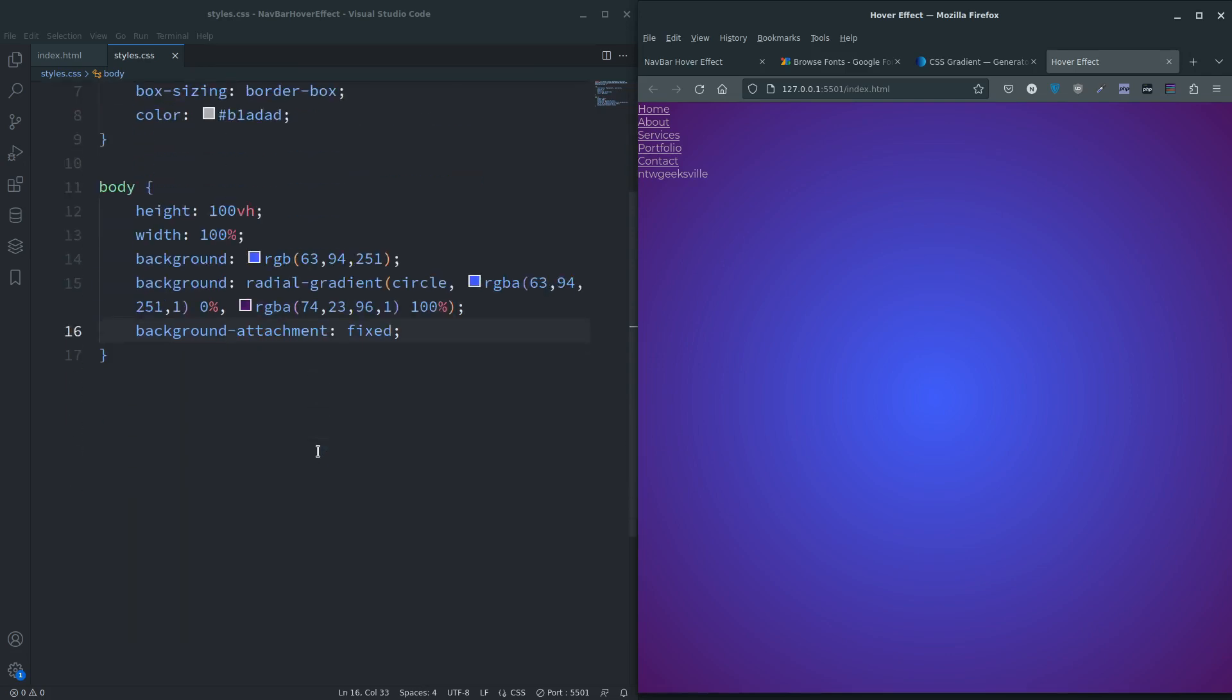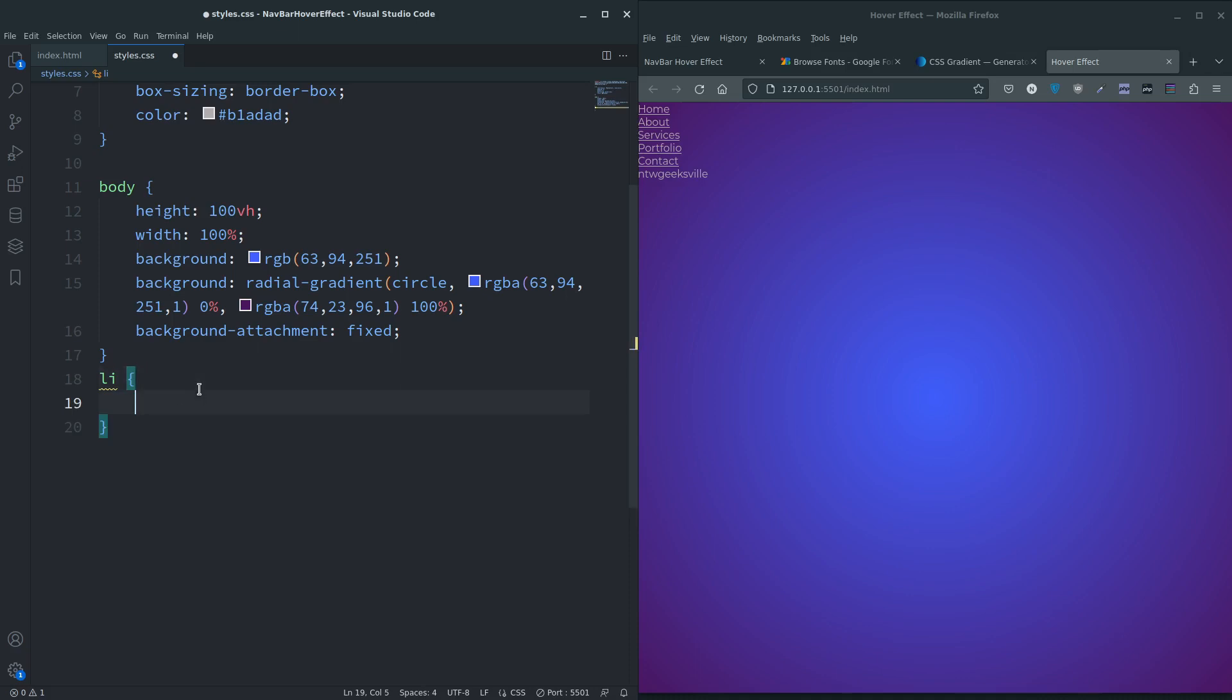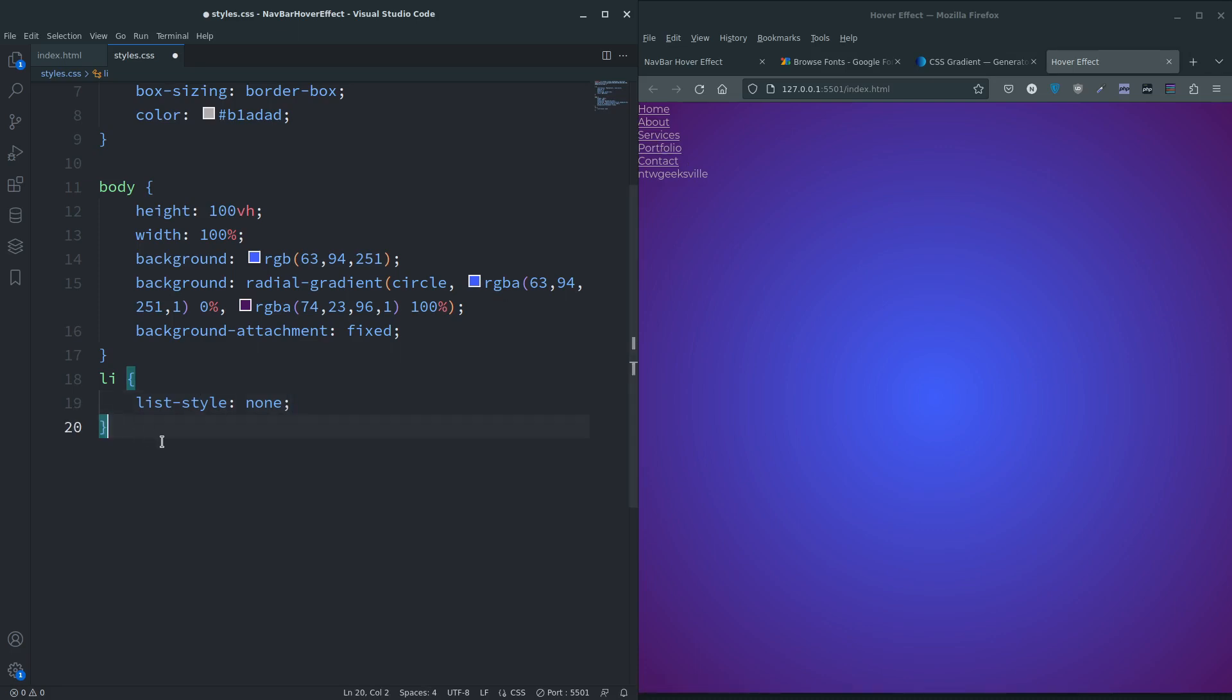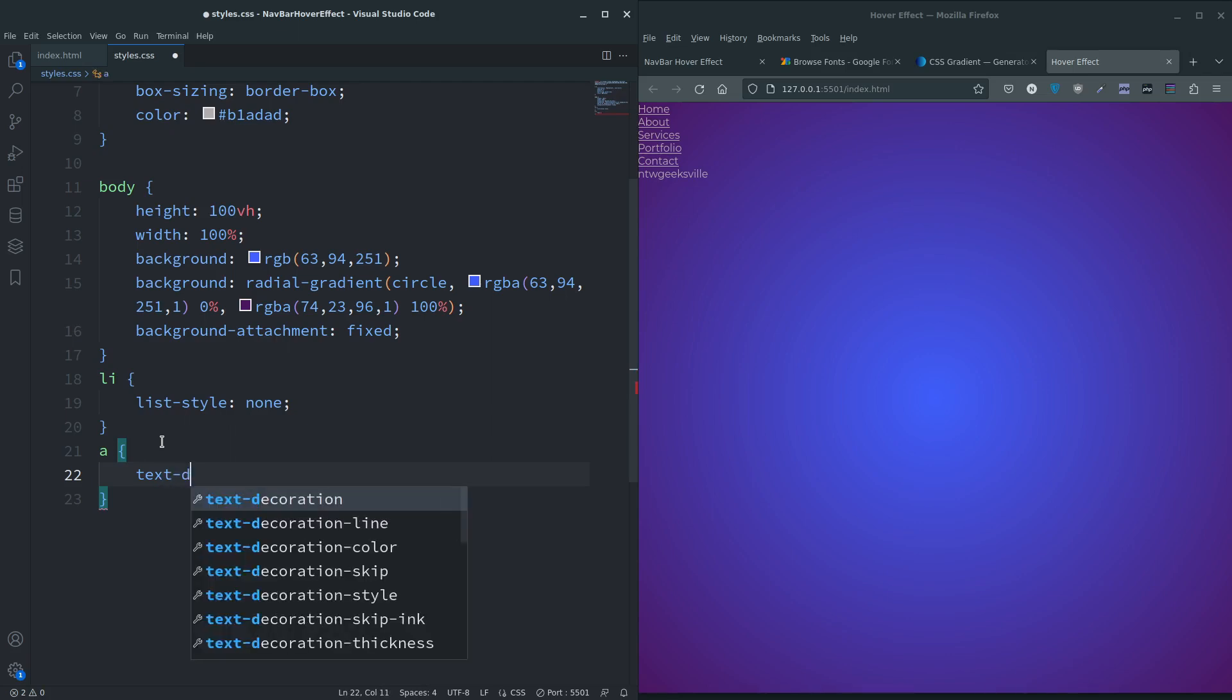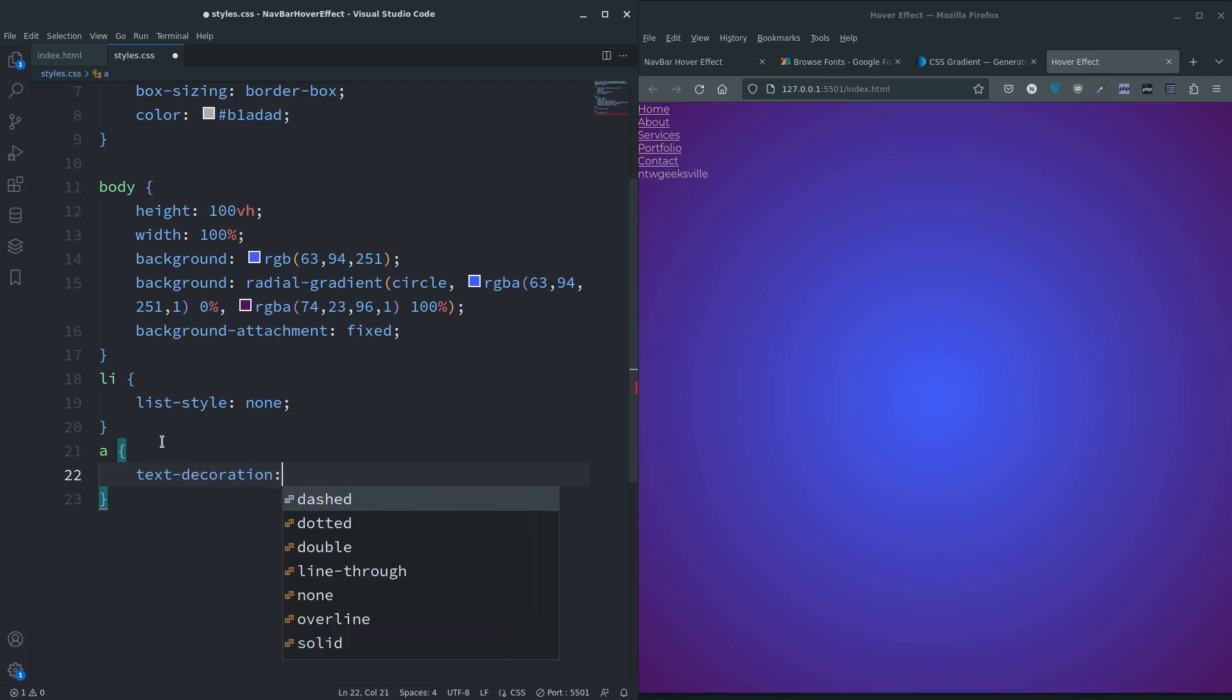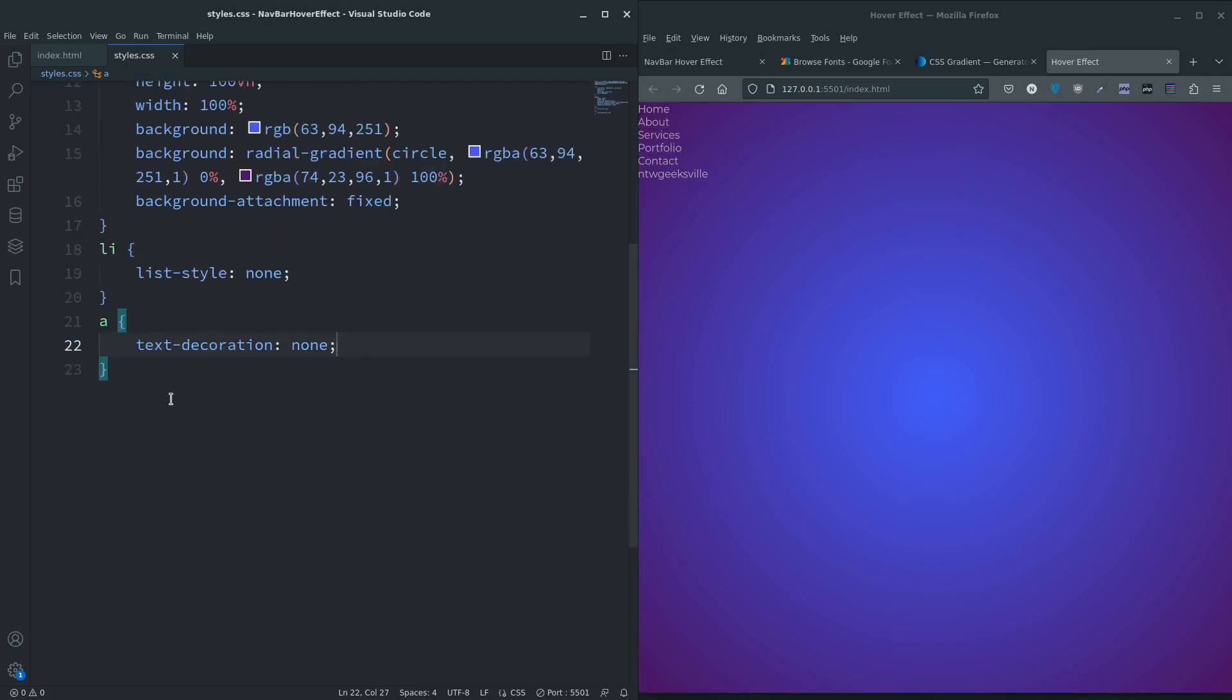Let's do the list items. I don't want any list styling - list-style none. For anchor tags I want to remove text-decoration none. And that's the resets.